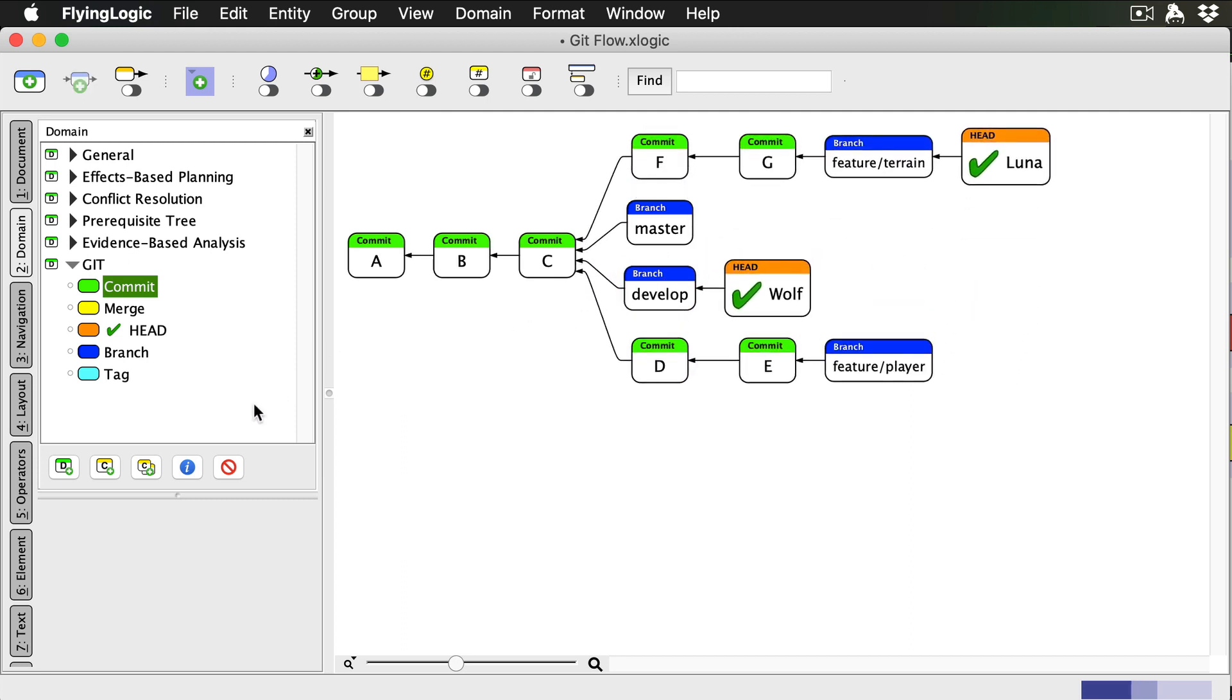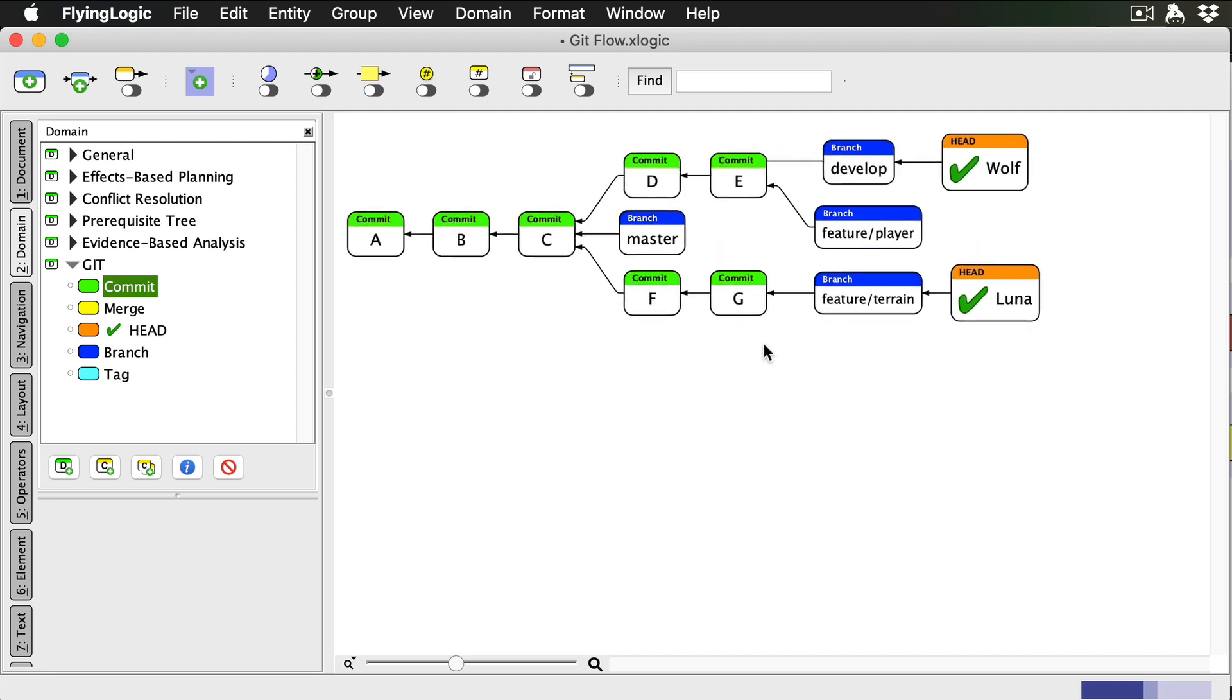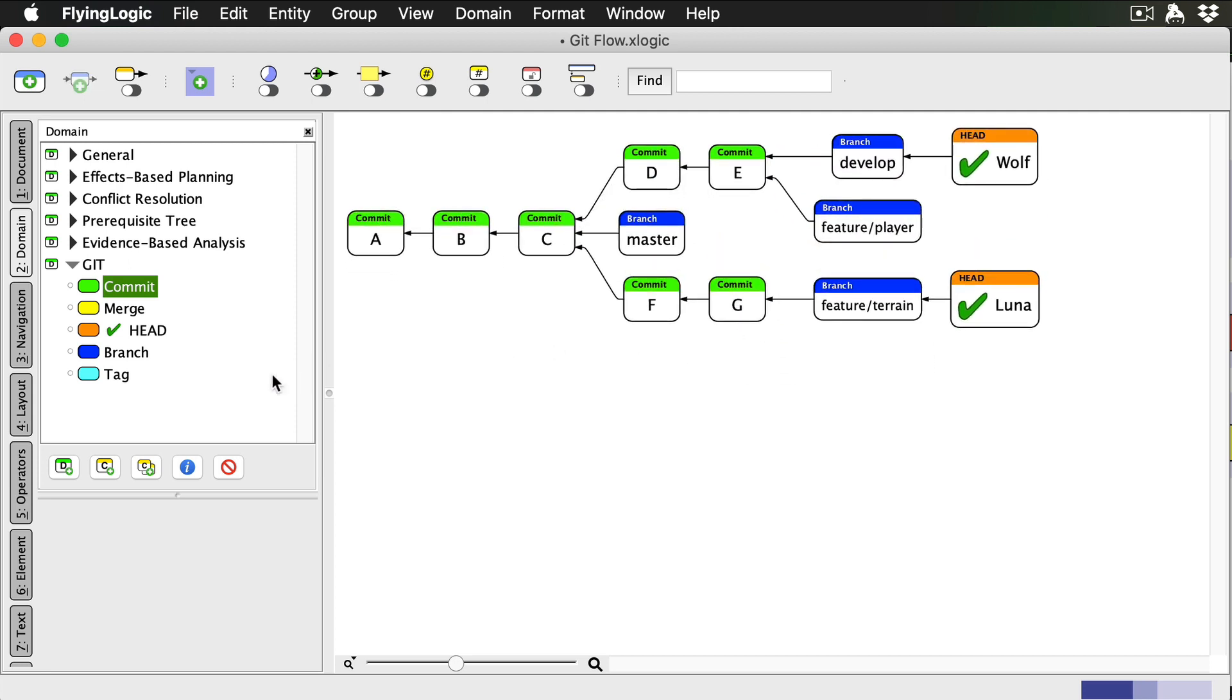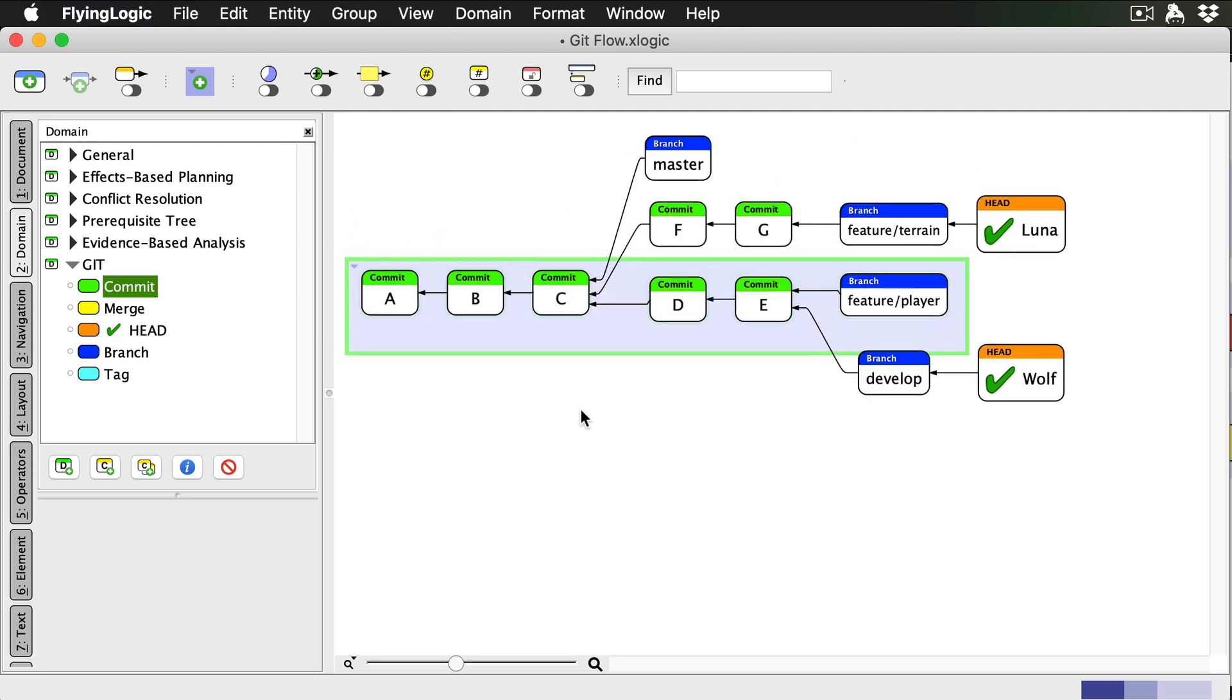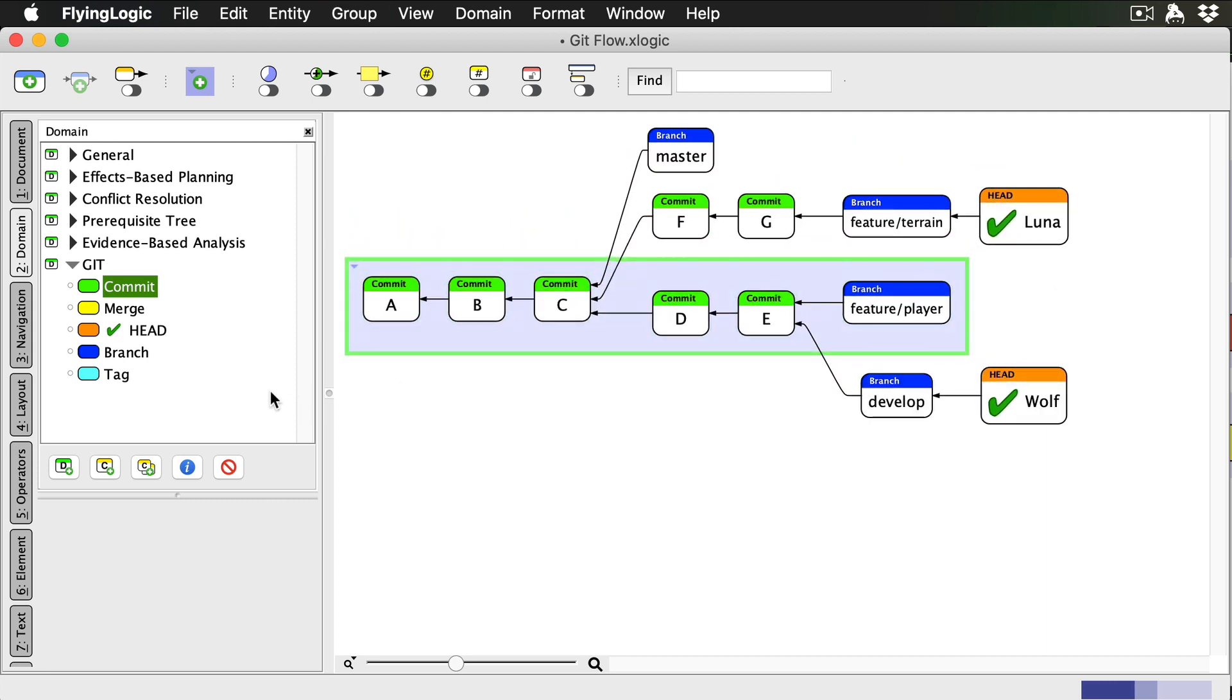There are two different ways of merging. The first is a fast forward merge of my feature branch, which simply moves the develop branch to point to the same commit as my feature branch. Now the tip of the develop branch includes my commits. This creates a nice linear sequence of commits.